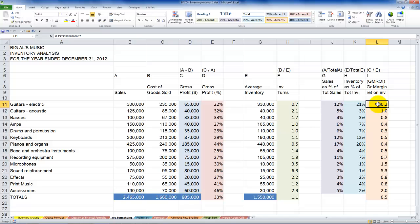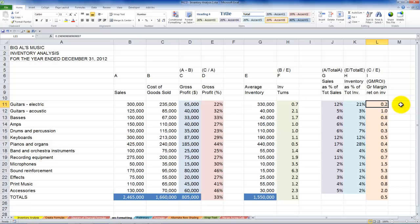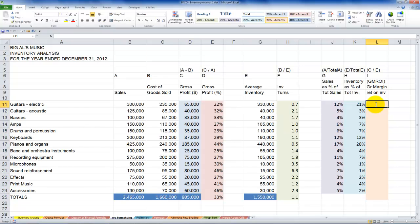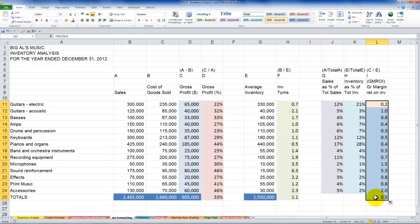Our final calculation is GMROI — gross margin return on inventory. We take gross profit dollars, which we calculated as our first formula in this lesson, and divide by average inventory. Select and delete the constant values, write the formula once: equals, point to gross profit dollars, divide by average inventory for that product, and press Ctrl+Enter. Then use AutoFill to copy the formula down to all rows.